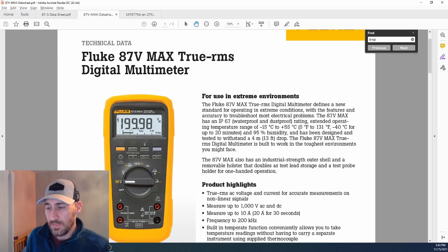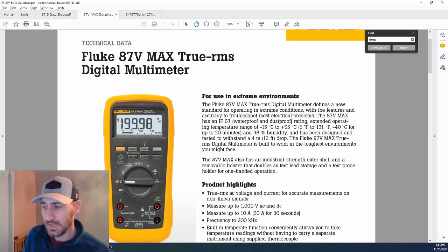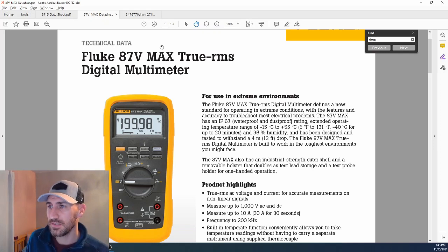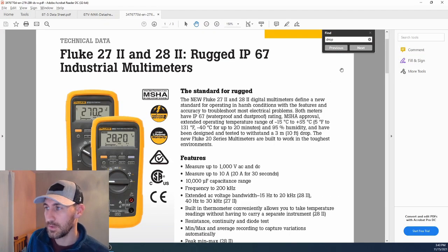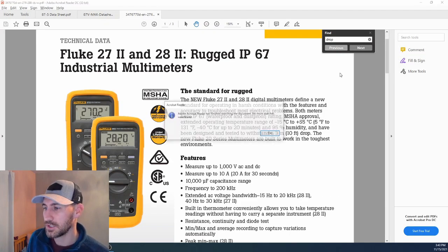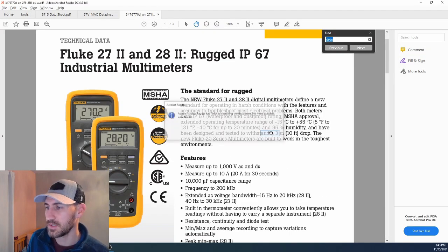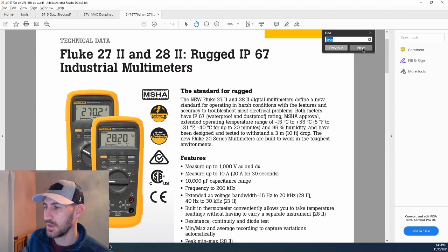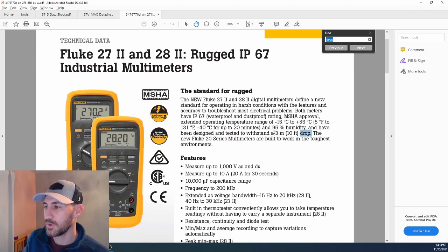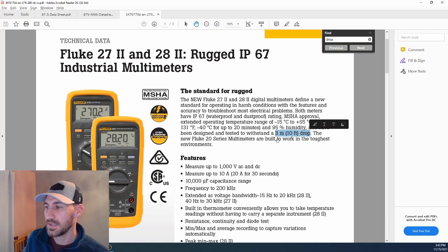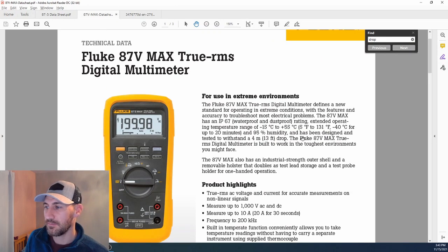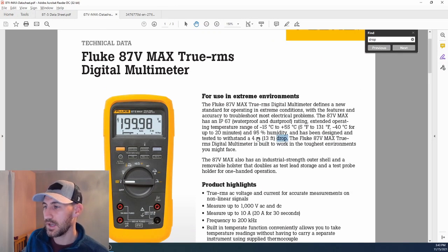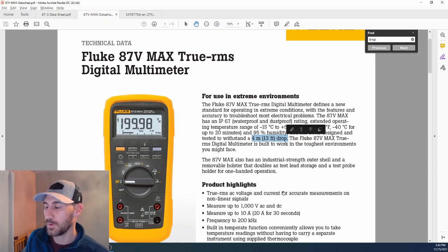If you do look at the data sheet, one thing you will see is the drop tests on the 27.2 and the 28.2 have a 10-foot or 3-meter drop test, whereas the 87.5 Max does have a drop test of 4 meters or 13 feet.